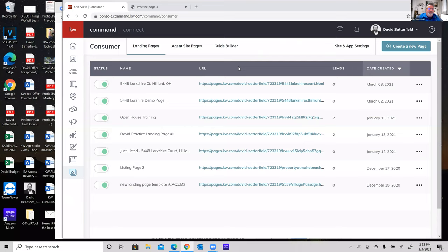That's the power of landing pages with a lead form — contacts pop into Command automatically and you can immediately start using them in your smart plans. It may have taken 30-40 minutes to walk through this the first time, but people who know this can pump out a basic landing page in 15-20 minutes, half an hour tops if you have a lot to update. That's not a bad return on your time investment to get lead generation going.